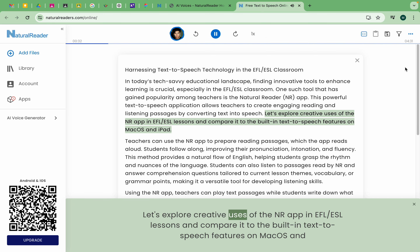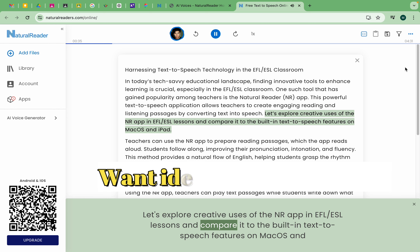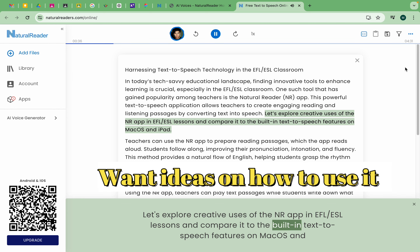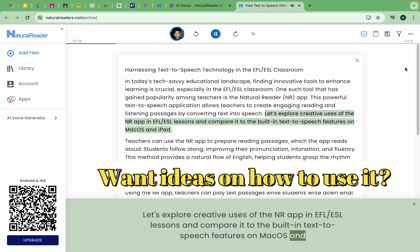Let's explore creative uses of the Natural Reader app in EFL-ESL lessons and compare it to the built-in text-to-speech features on macOS and iPad.